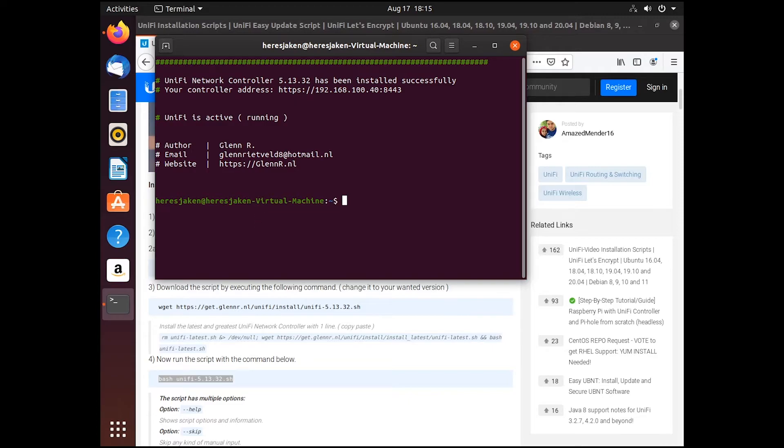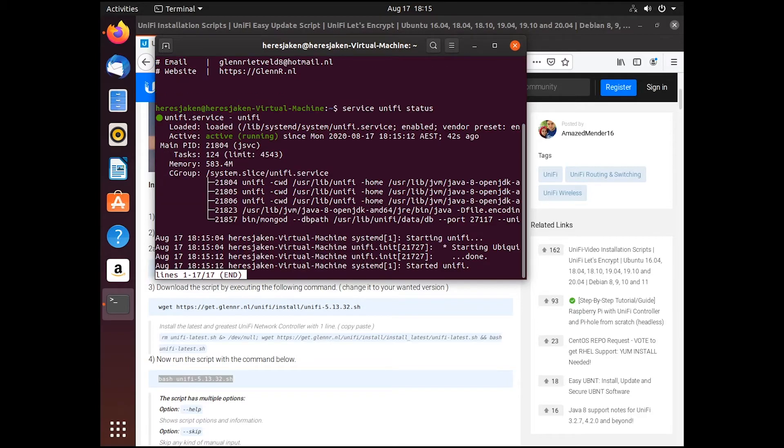So now we can go service UniFi status. And we can see that UniFi started.